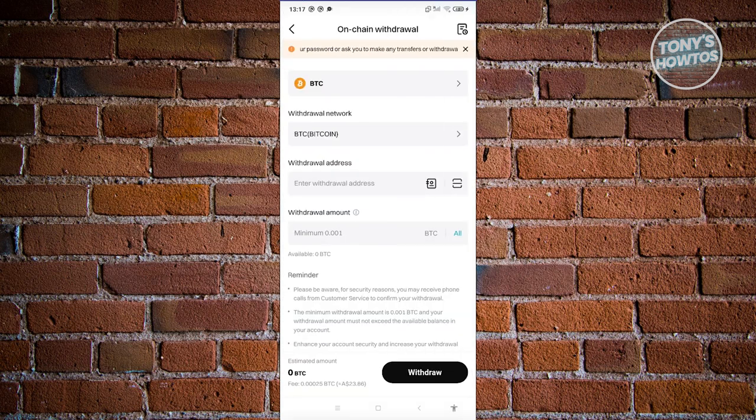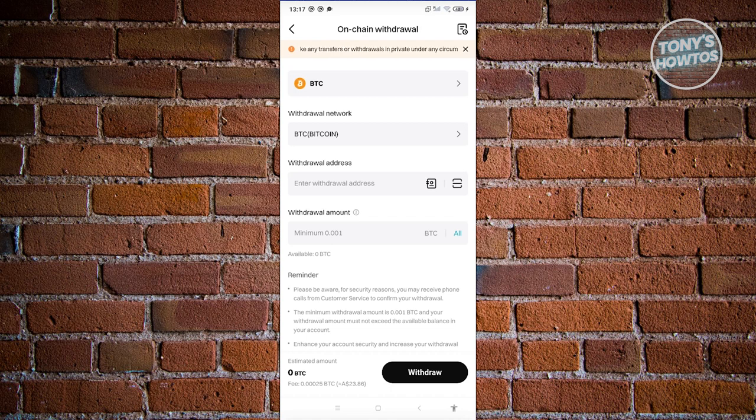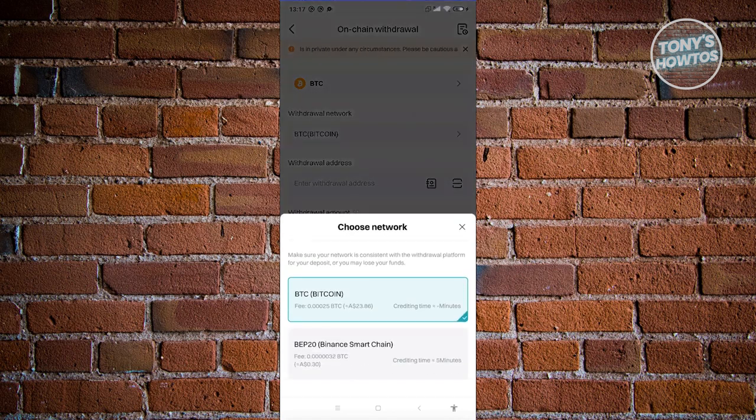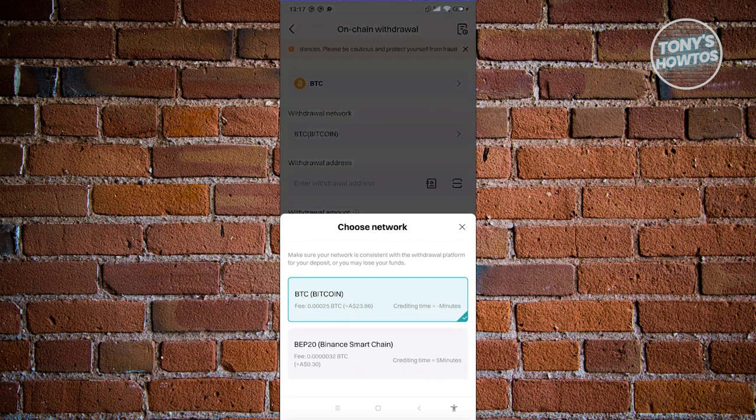Now also you need to make sure that the withdrawal network is actually correct and that user is currently using that specific type of network as well.